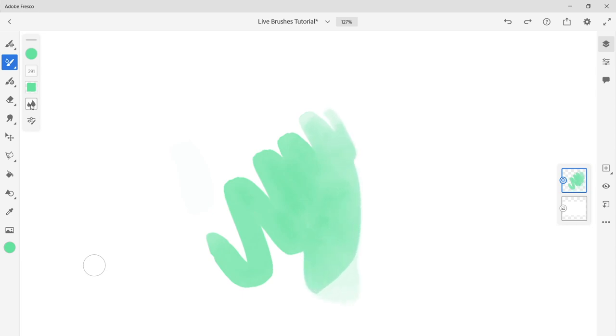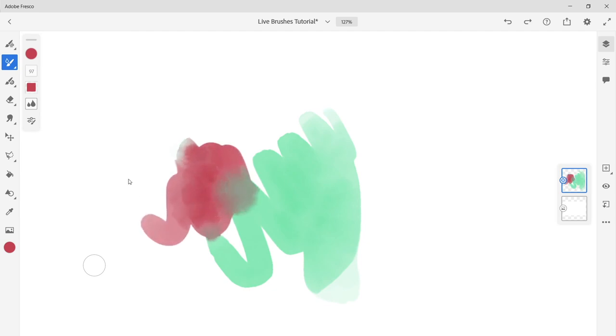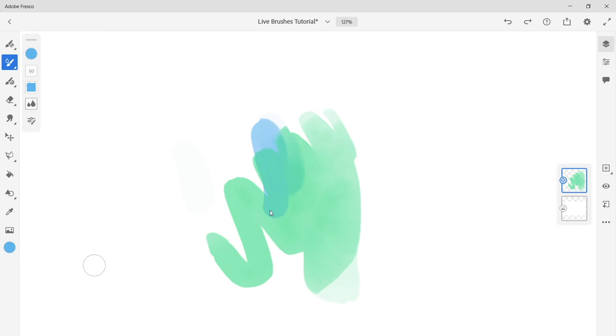For the watercolor live brushes you have a button with two water droplets. This is called water flow. This controls how much water is used on the brush. With a higher water flow setting, the colors will flow more on your canvas and mix more with existing paint.